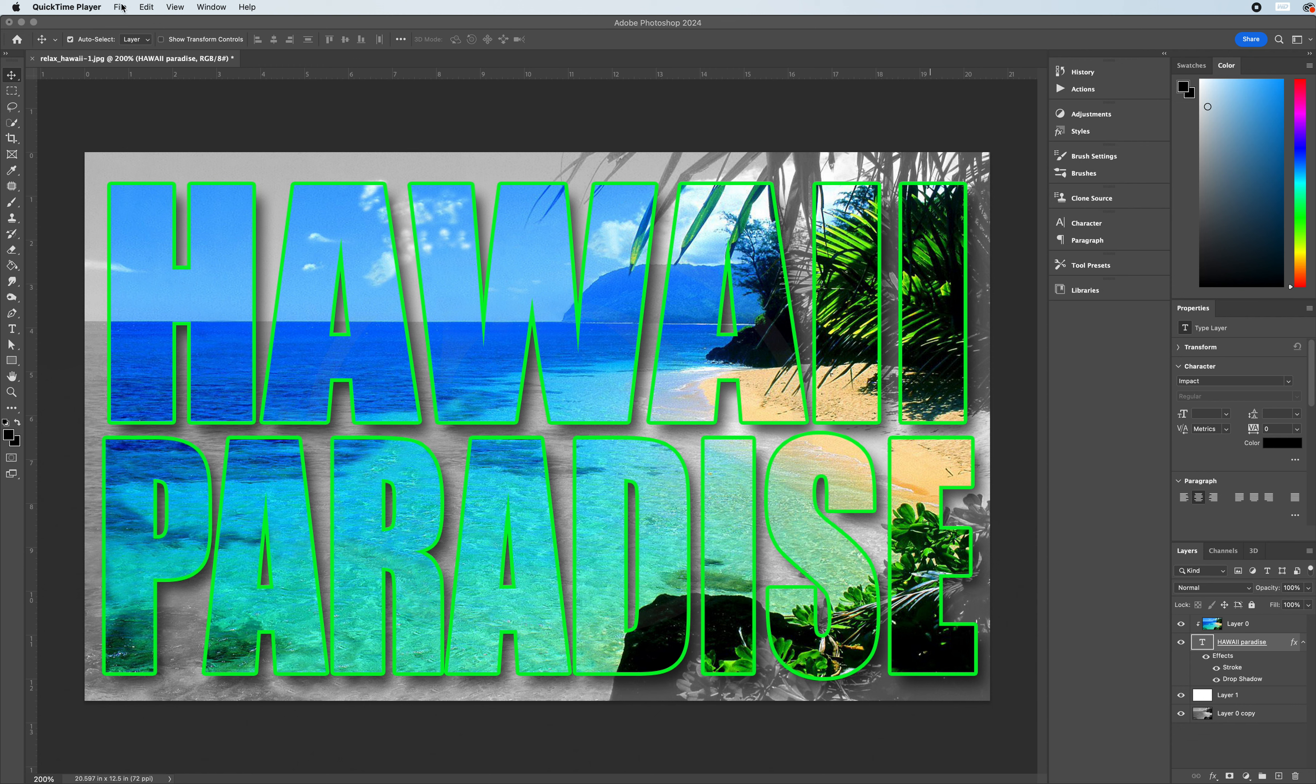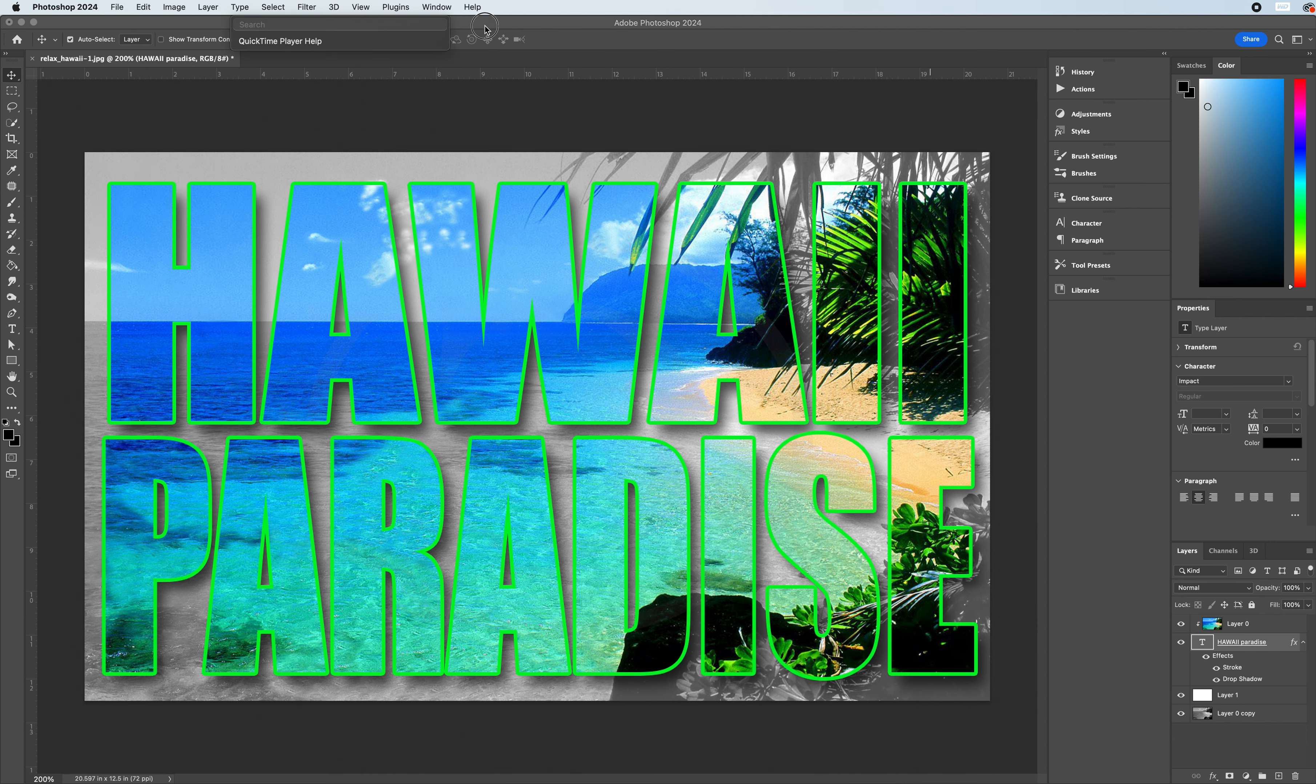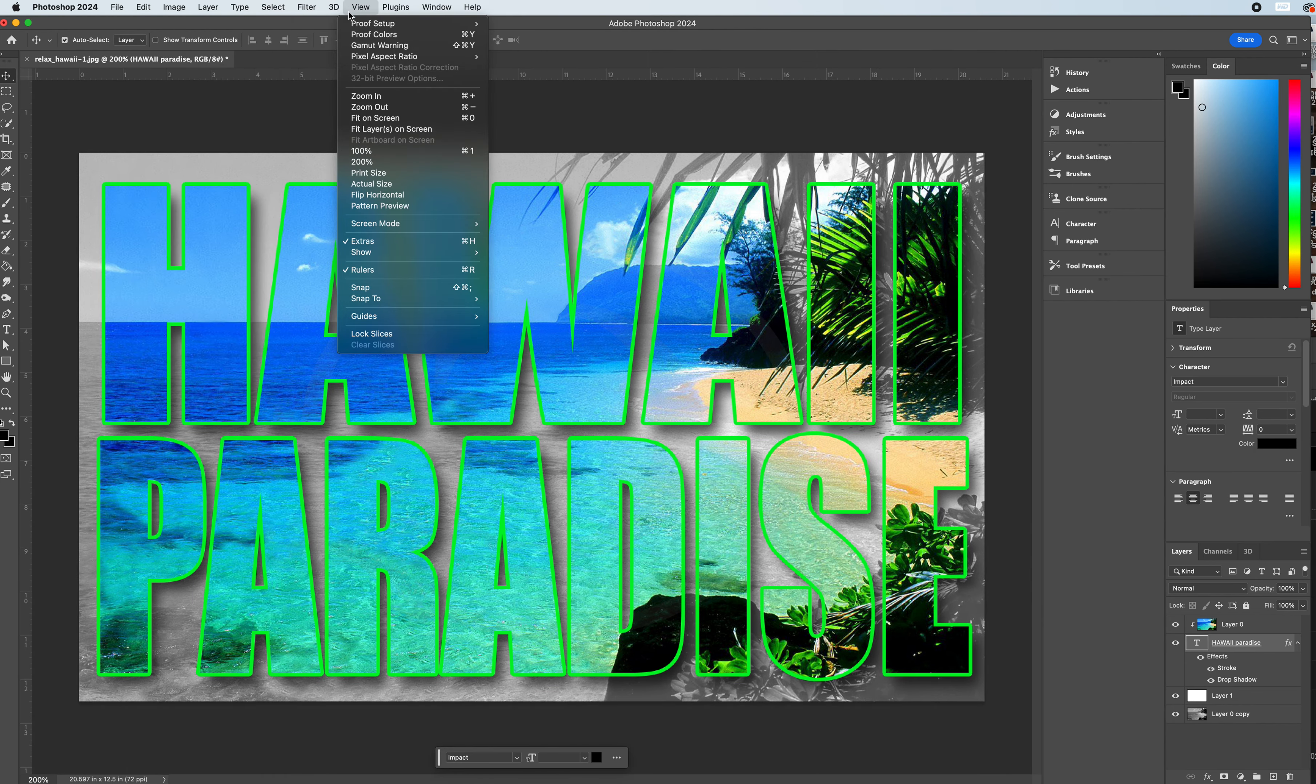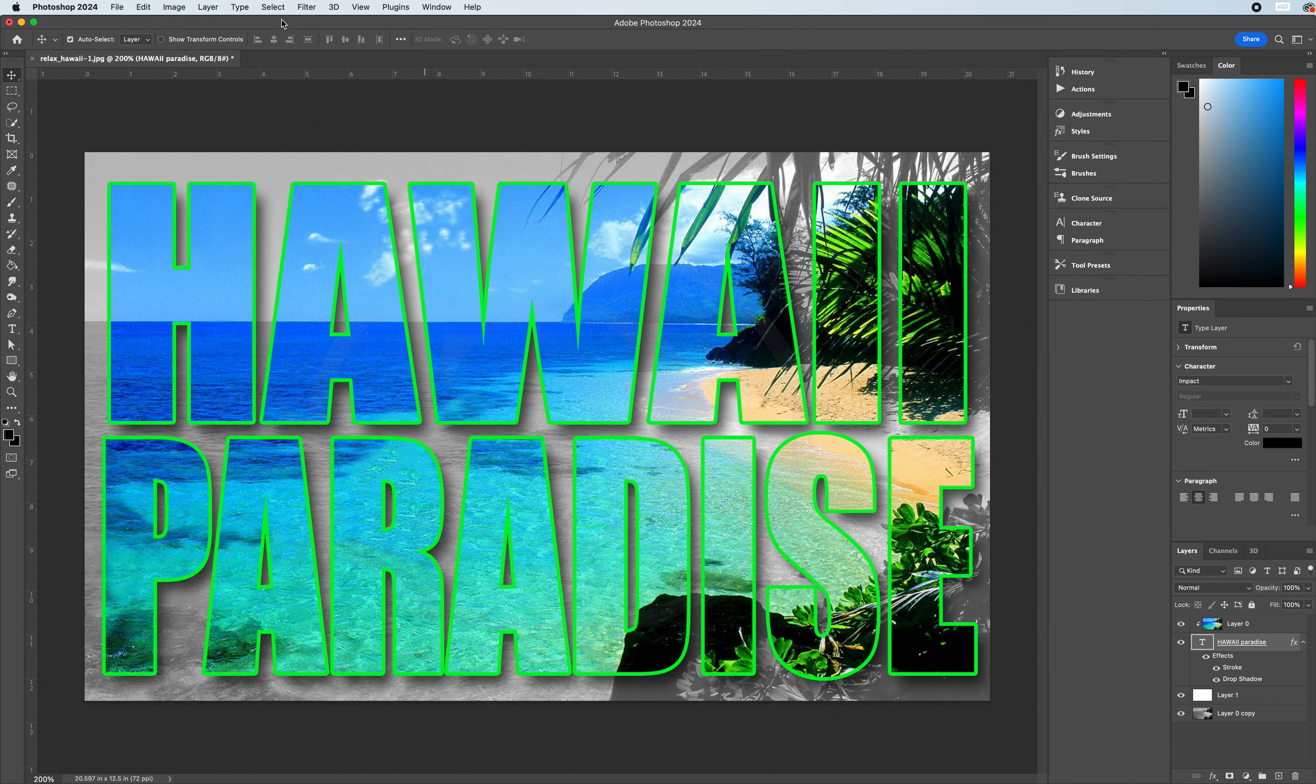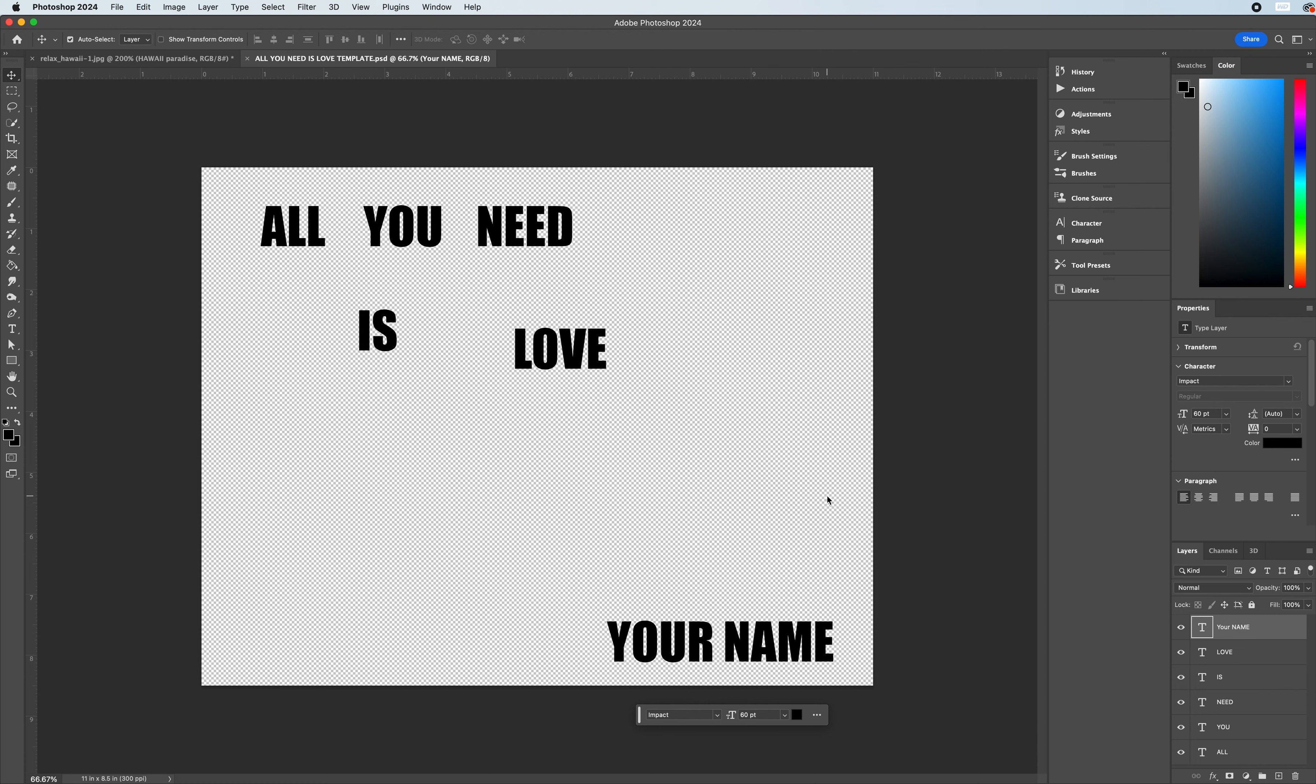We're going to first begin by opening up the document provided. I can go up to File, Open under Photoshop. I'm going to open up the All You Need is Love template providing the text in separate text boxes. If I take a look at the layers panel, all you need is love is provided in separate different text boxes, and now we're going to see how we can manipulate this type into creating a graphic.